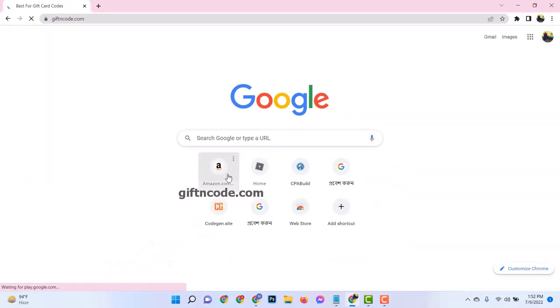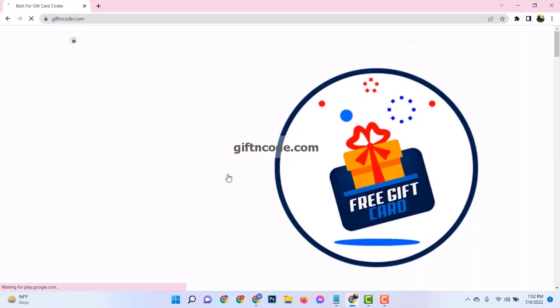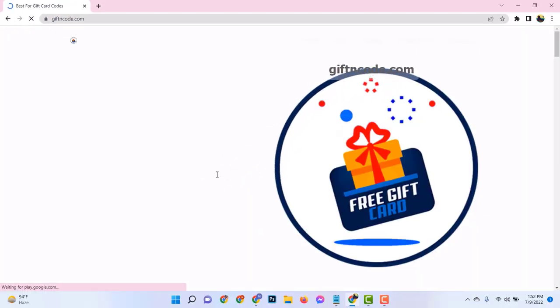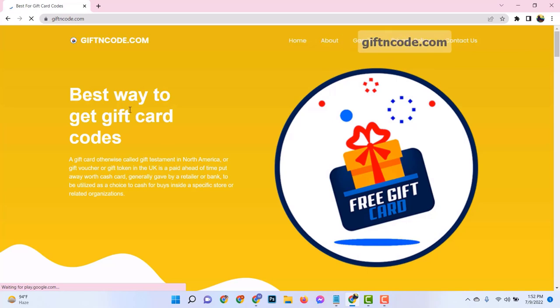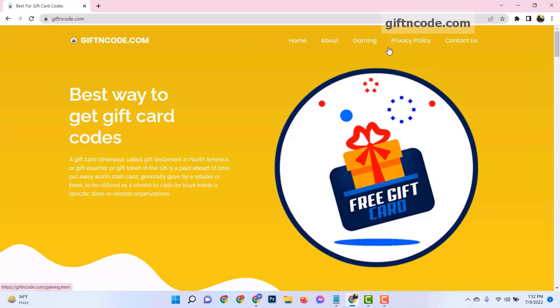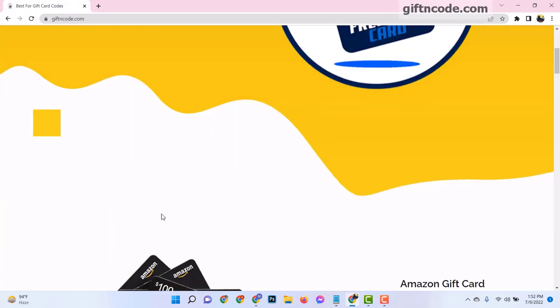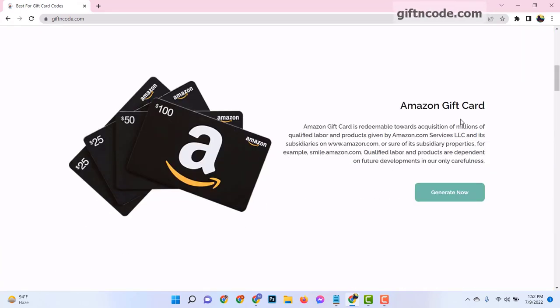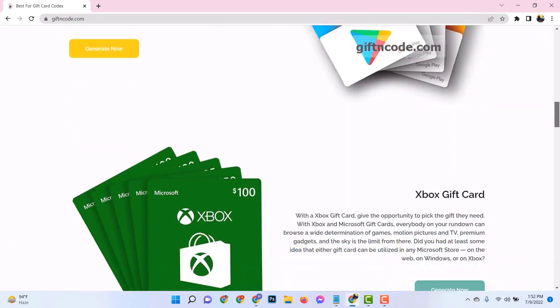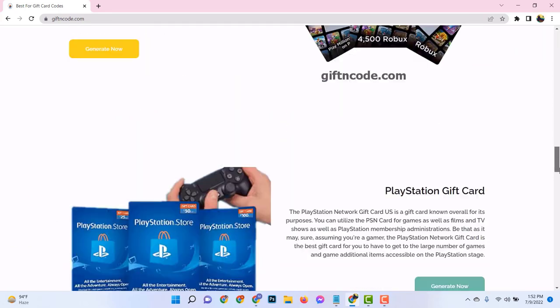This website, located in the sunny city of Los Angeles, California, is a popular hub for generating fresh and unused gift card codes for a variety of platforms, including our focus for today, Roblox.